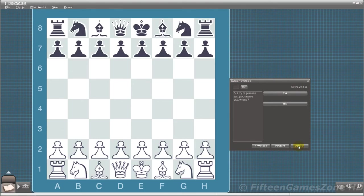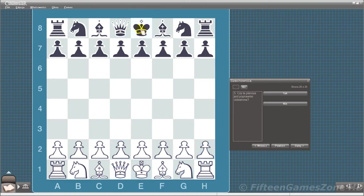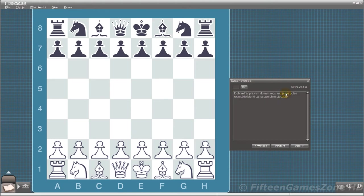Is this board set up correctly to start a game? Correct. There's a white square in the lower right corner, and all of the pieces are in their correct places.